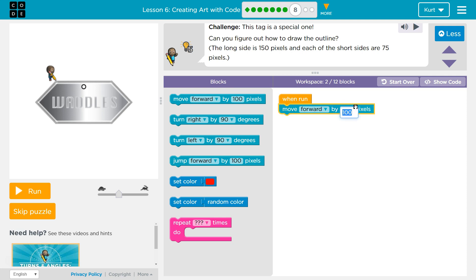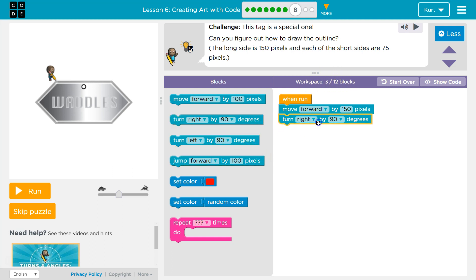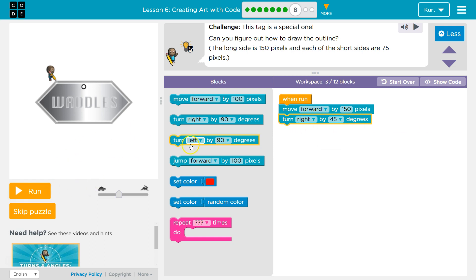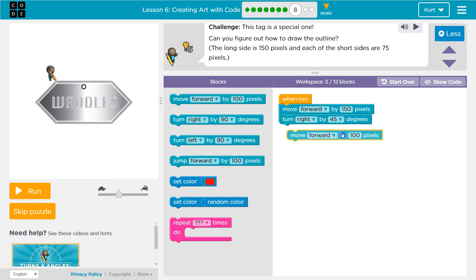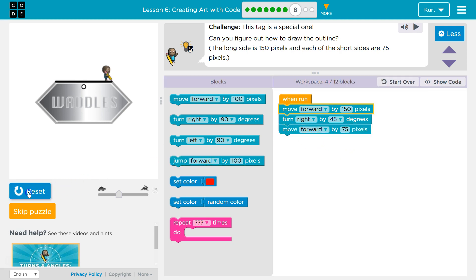Forward — if you click on this you can change the value. They say we can do this in 12 blocks; right now I've used 2. They didn't really tell us the angle, so let's try 45. It's okay to be wrong in code. And make sure you don't grab jump — if you grab jump, you're going to skip over something instead of actually drawing it.